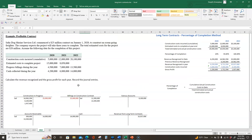That's it for this video. Be sure to work through the entire example over and over again until you are comfortable with how to calculate these numbers, how to calculate revenue using the percentage of completion method, how to calculate gross profit, and all the journal entries every year of the contract. That's it for this series of videos. If you have any questions, please let me know.